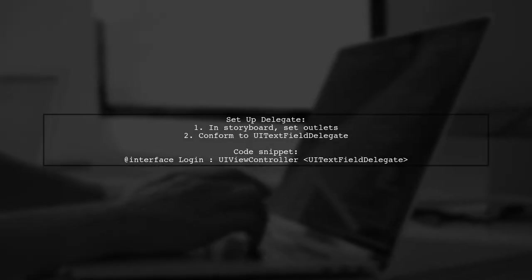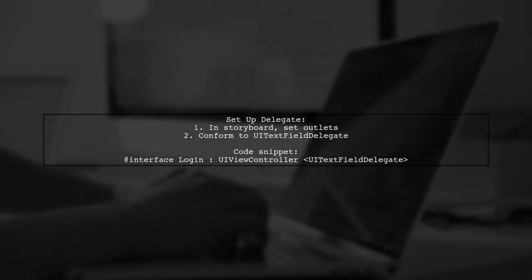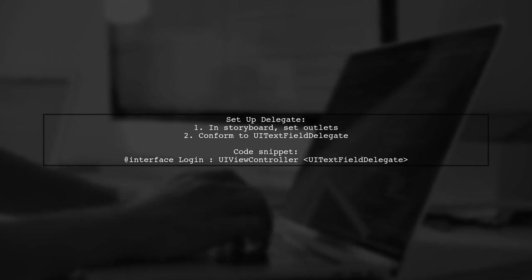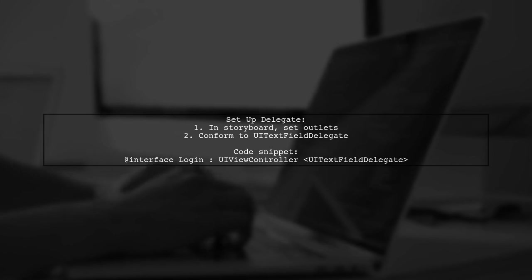In your storyboard, set the outlets and delegate for the text fields to your class. Ensure your class conforms to UITextFieldDelegate.